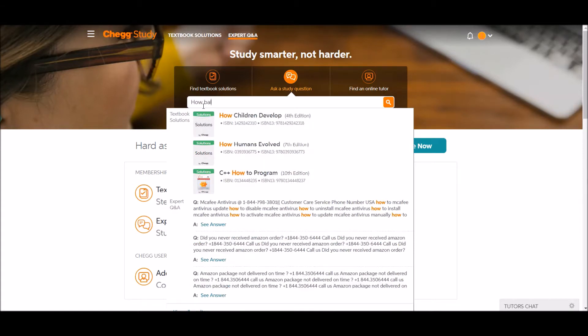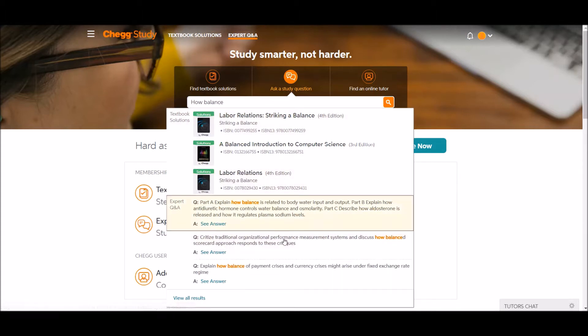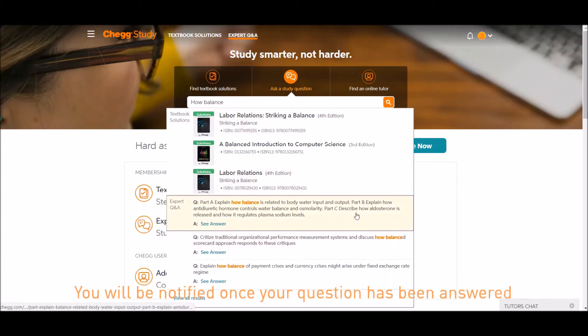You can start typing to see if your question has already been asked and answered. If not, you'll also be able to post it as a new question.